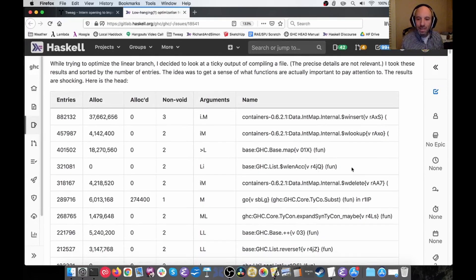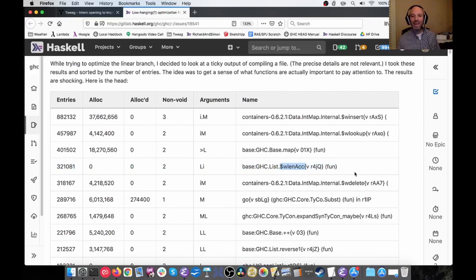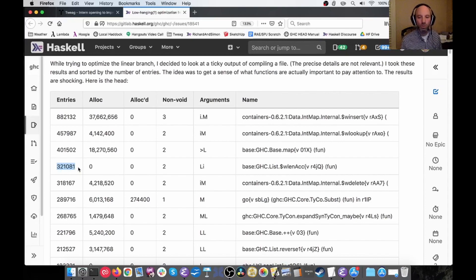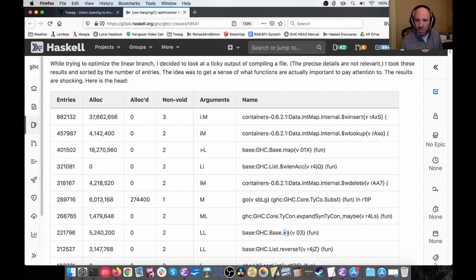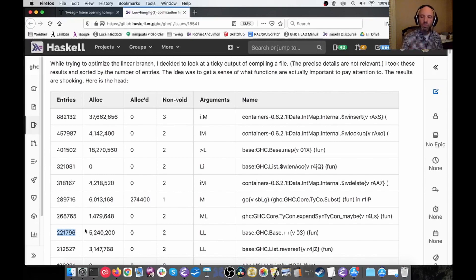What's even scarier is one particular line. Poking around, we see that '$w$wlen_ac' is the accumulator loop inside the 'length' function for lists. That means over the course of this run of GHC there were 321,000 list nodes that were counted. Usually if you have to find the length of a linked list, you shouldn't be using a linked list. The fact that we've had to count 321,000 linked list nodes is very suspicious. And 'plusplus' — the ++ operator — is very inefficient because it has to copy the whole first list. Why are we running ++ 221,000 times? That's something very suspicious to look into.